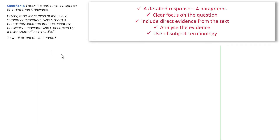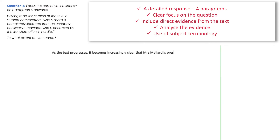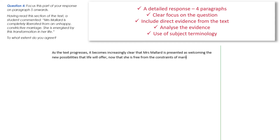I'm going to show you how I would write up my answer for this question. I'd aim for four paragraphs as planned, but I'm going to show you just one paragraph — and remember we're making an argument, using evidence and analysis to build a picture of our point of view on the text. I'm going to start by using some of the wording from the question to create my first sentence: 'As the text progresses, it becomes increasingly clear that Mrs Mallard is presented as welcoming the new possibilities that life will offer her now that she is free from the constraints of marriage.' I'll then insert some quotations to support my assertion — as she considers the new possibilities of life, 'Mrs Mallard's eyes stayed keen and bright, her pulse beat fast.' I've embedded that evidence smoothly and fluently.